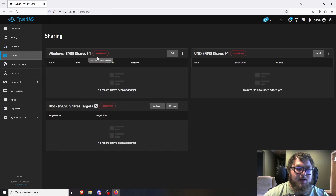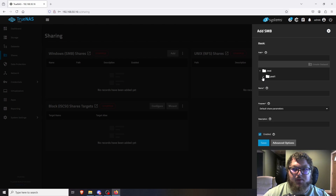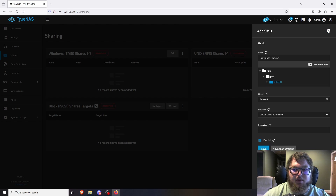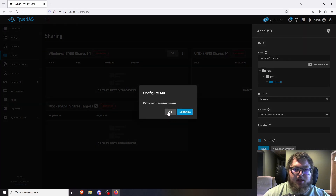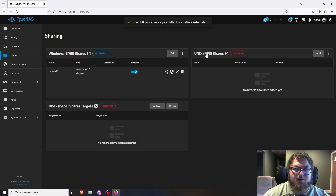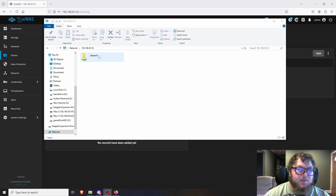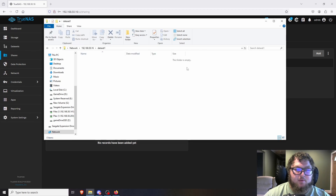Now go to Shares — this is how we share the dataset out to different systems. For Windows access, add an SMB share and select the dataset we just made from the dropdown. I don't need to set up ACLs, so we're all good. Set it to automatically start on reboot. For Unix systems or iSCSI, configure those options here. SMB is now working — I tested with UNC path and it connected. The Carmine account worked for the Samba share.